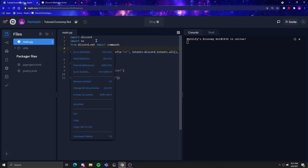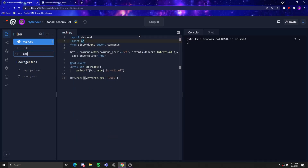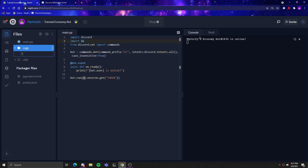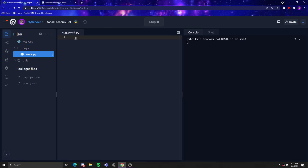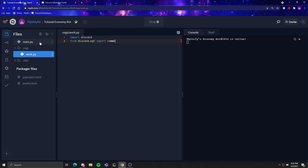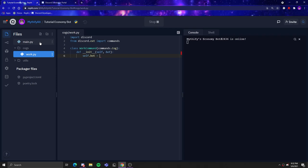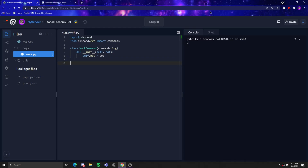Now to set up the cogs, add a folder called cogs and add a file, let's call it work.py for the work command. Then you do the imports: from discord.ext import commands. Create a Work command class inheriting from commands.Cog. If you don't understand anything I've done, I will be leaving links to my other tutorials in the description — make sure to check them out.